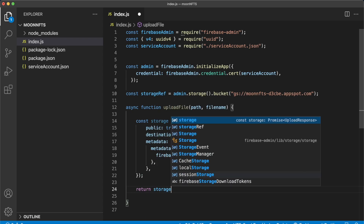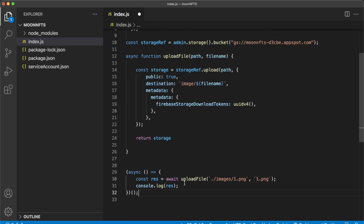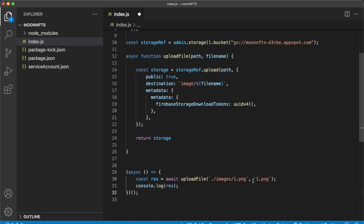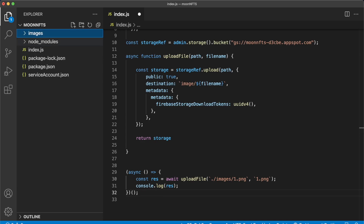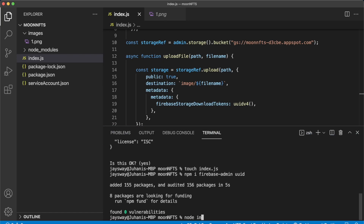Return the storage variable in the function, then call uploadFile at the bottom as an async function awaiting the result. The path points to our local images folder with a PNG named '1', and on Firebase we'll save it to an image folder as 1.png. We also console log the result. First, create the images folder and add a PNG image — in this case a moon image.